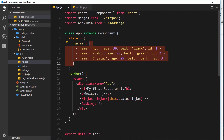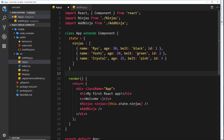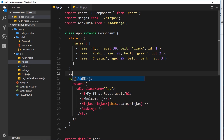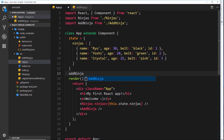The first thing we need to do is create a function inside the parent component, and that function is ultimately going to be adding the new ninja to the state. Let's create that empty function first - I'm going to call it `addNinja` and set it equal to an arrow function.